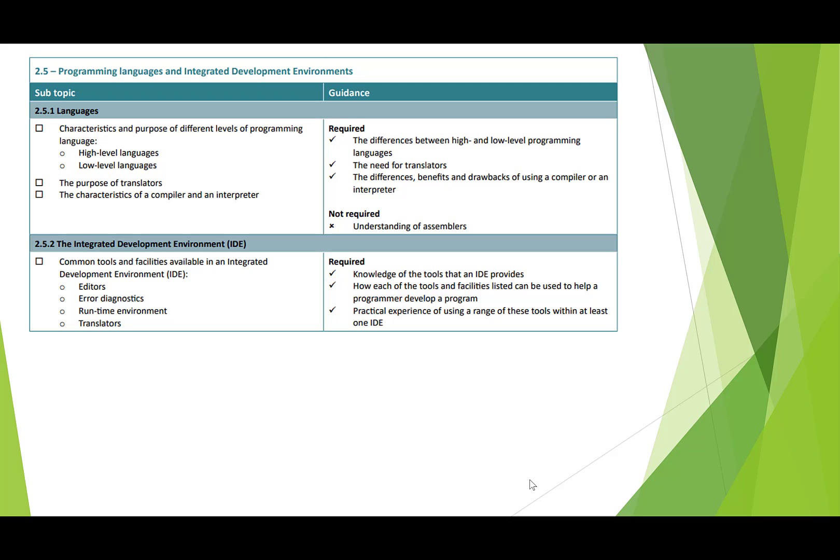So we've got different translators that we can use to convert our programs from high-level or low-level languages into machine code. We have the compiler and the interpreter. The compiler is a program that will take your source code and convert it all at once into machine code, whereas an interpreter will interpret your source code a line at a time.